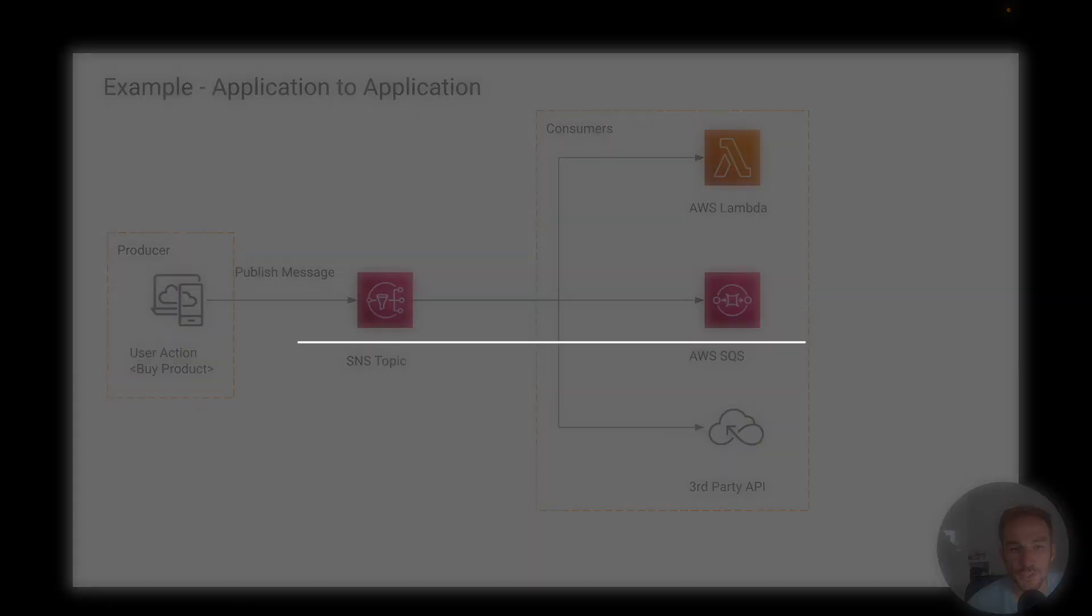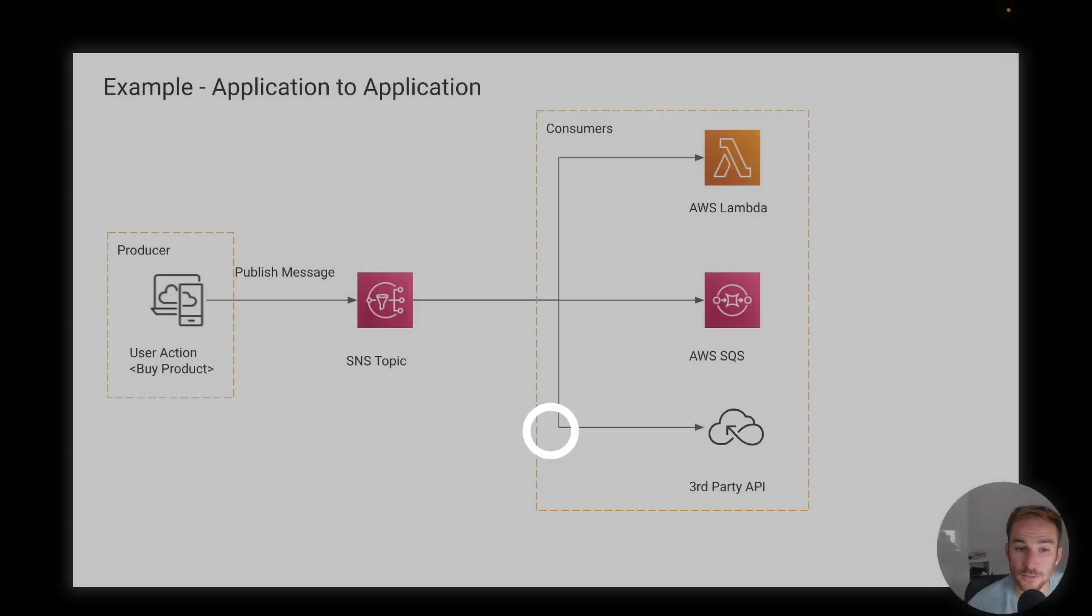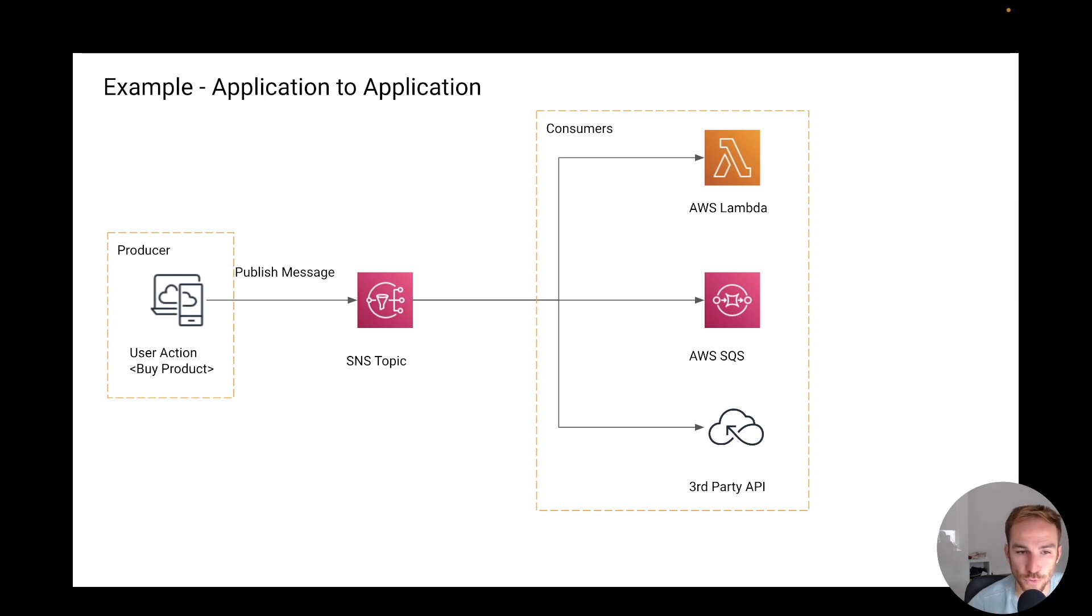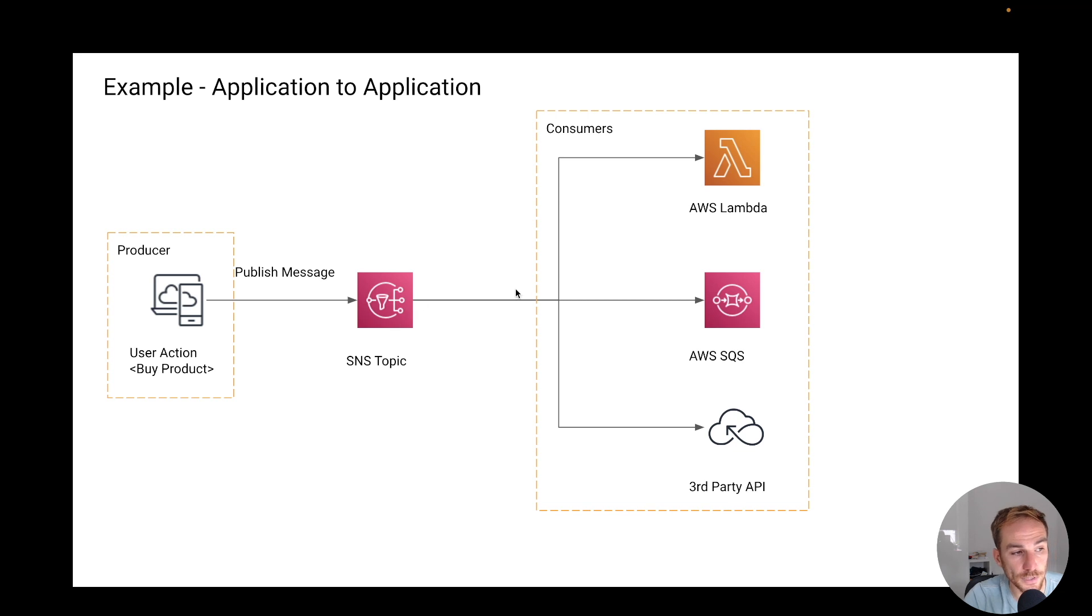The third use case when you can use Lambda function is for event processing with SNS, SQS, or Kinesis. So when you have a distributed architecture, you need a way to process events, right? The most natural way is exactly to use a Lambda function, which can be a consumer for your SNS topic or for an SQS queue.